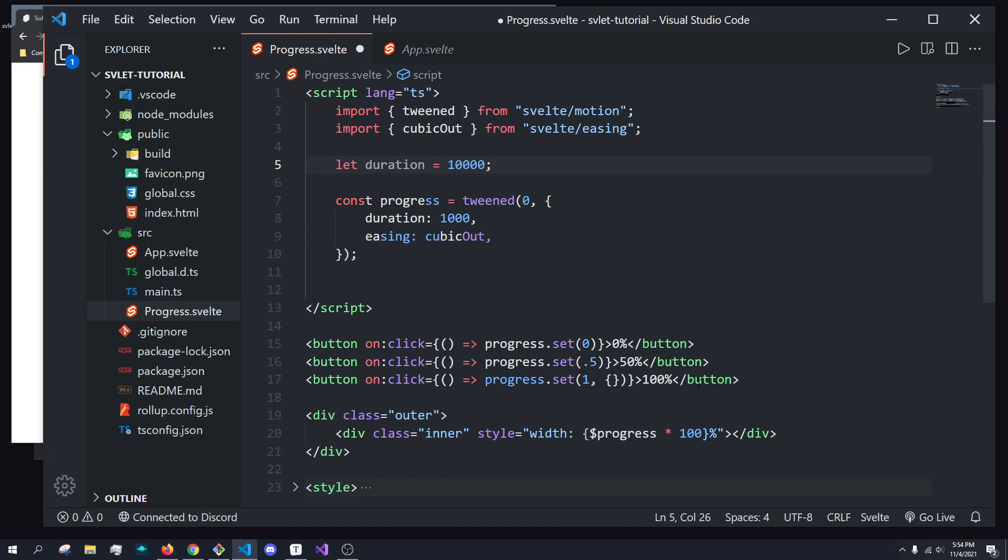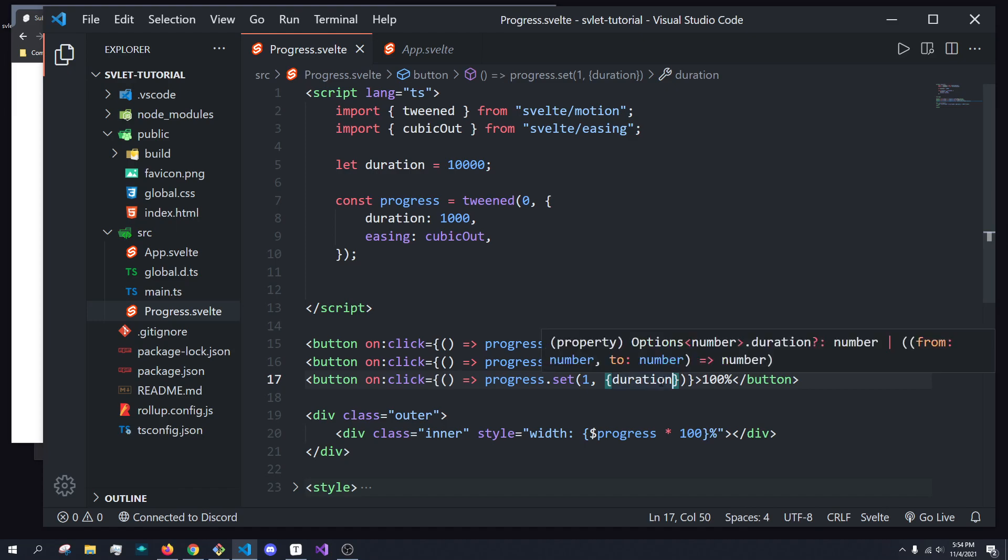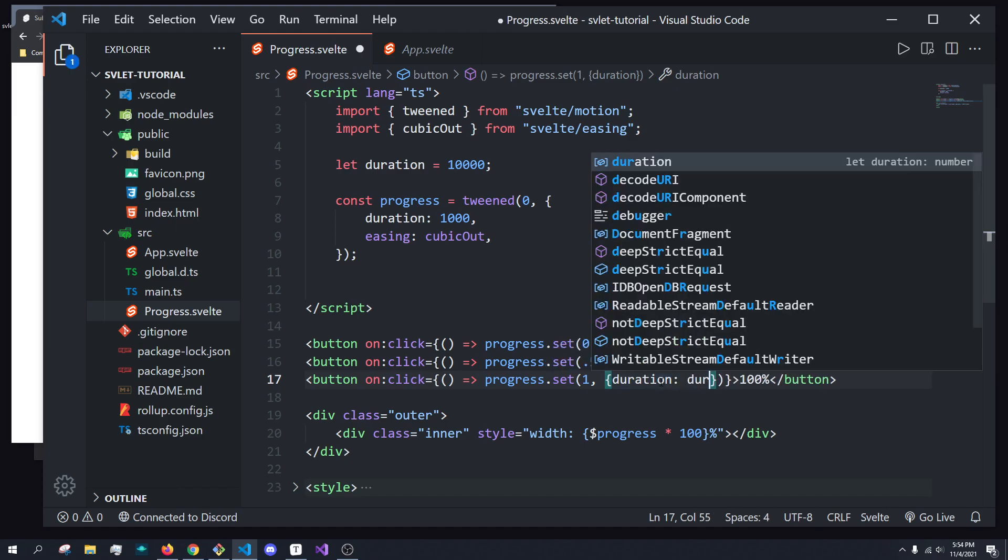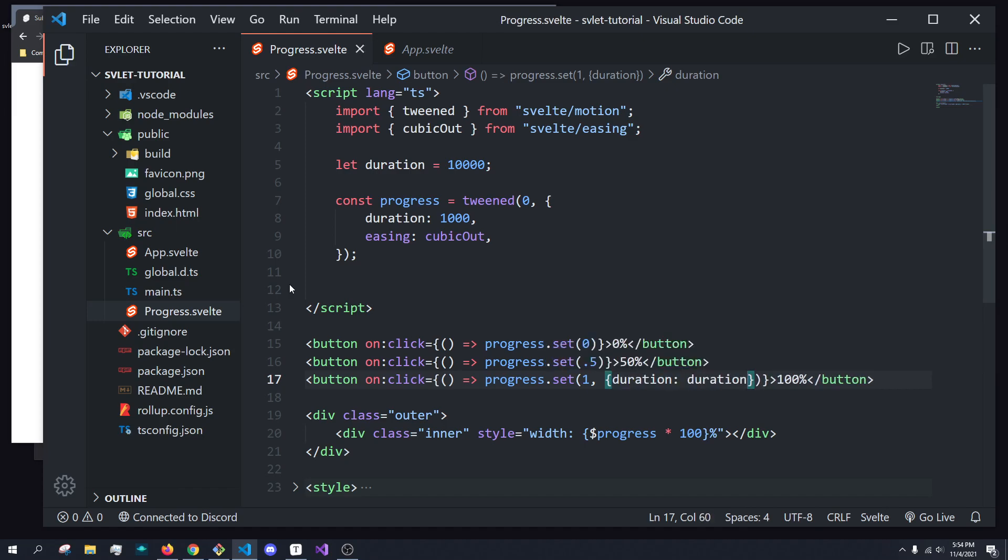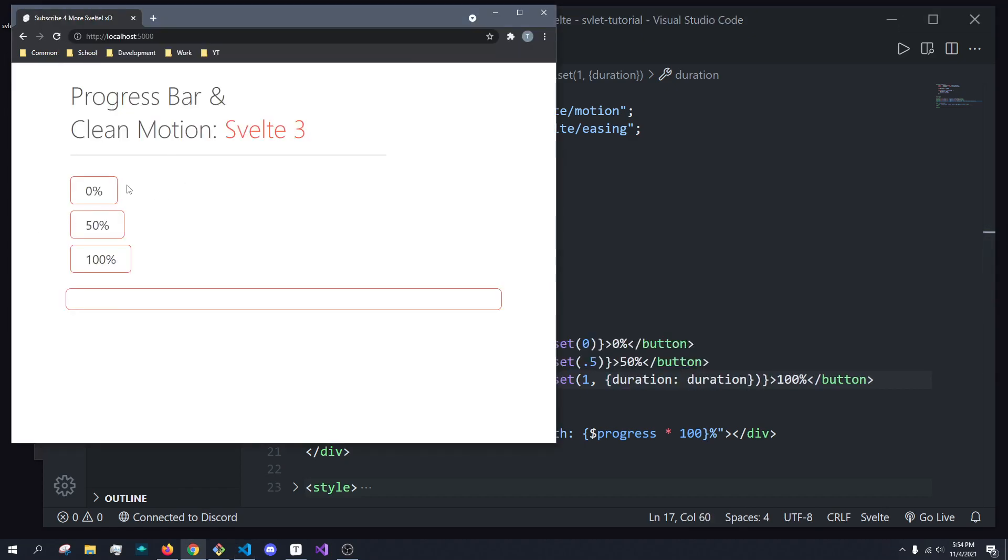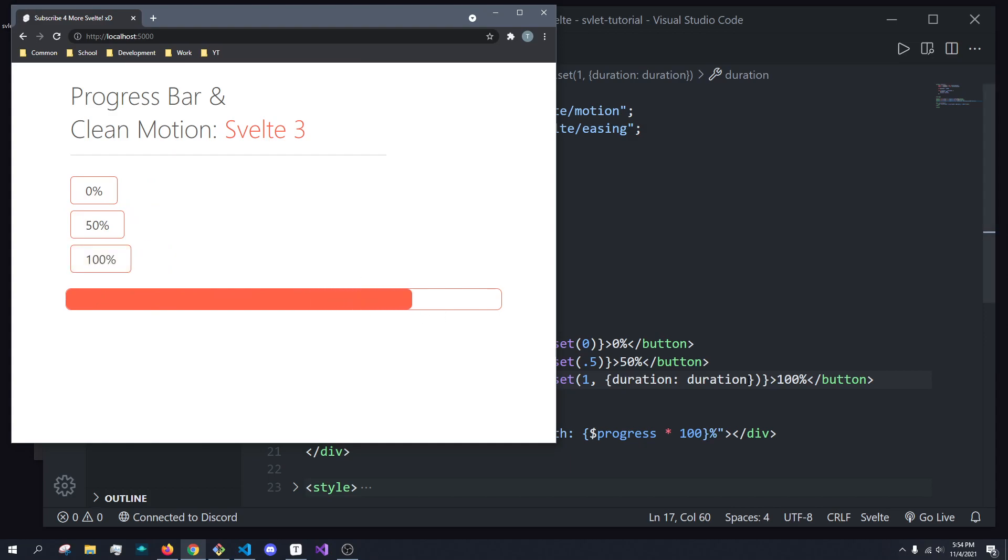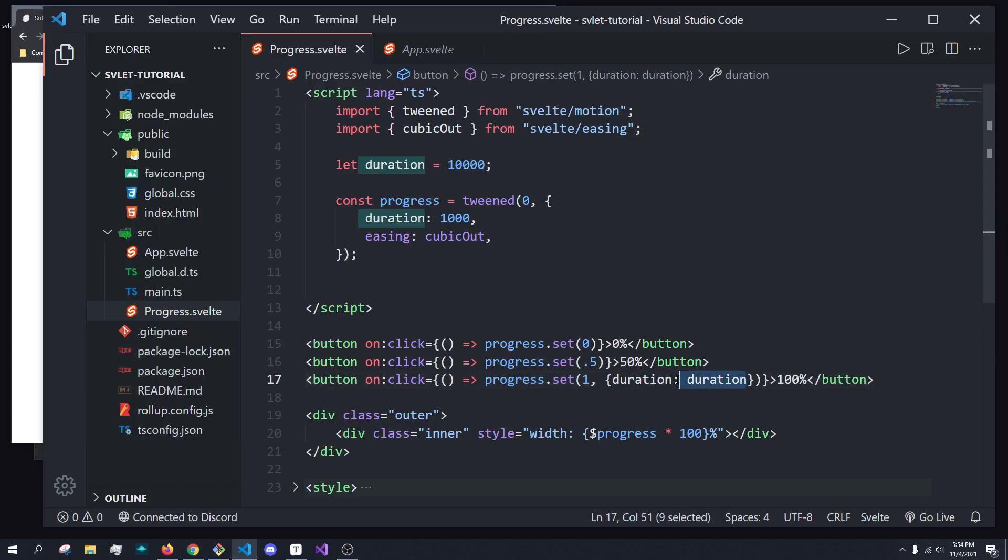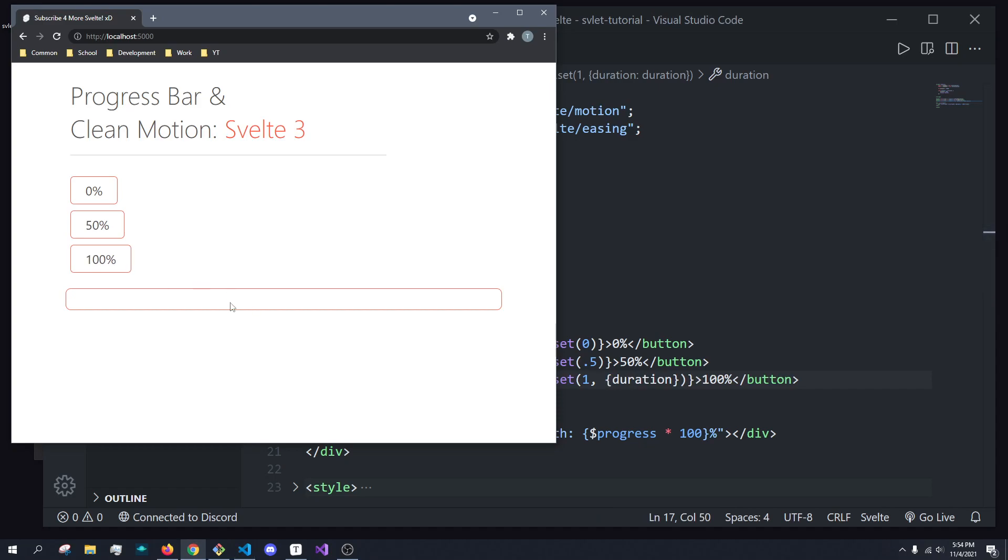And since we're destructuring, we don't have to do duration is equal to duration. It's the same thing. So you see this works, and this is now taking 10 seconds. But if we also get rid of this, it'll also take 10 seconds. So there it is.